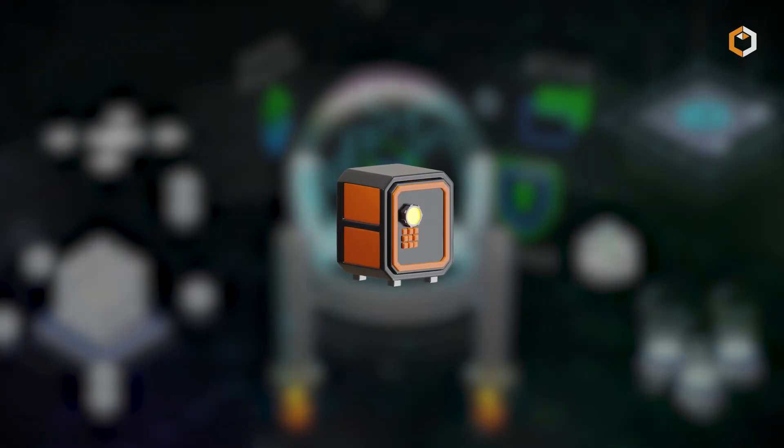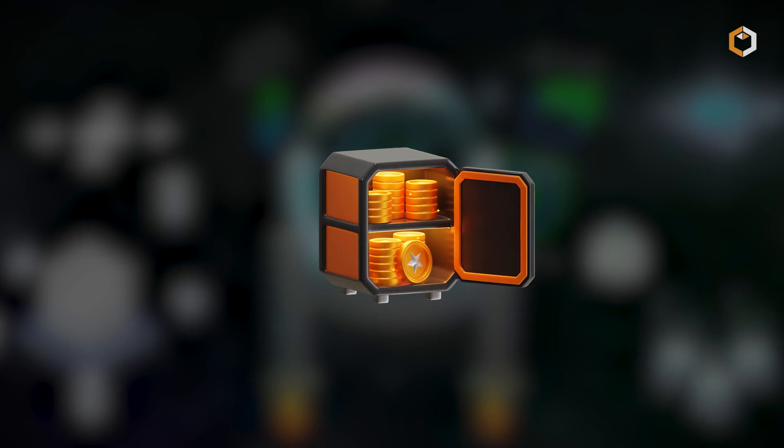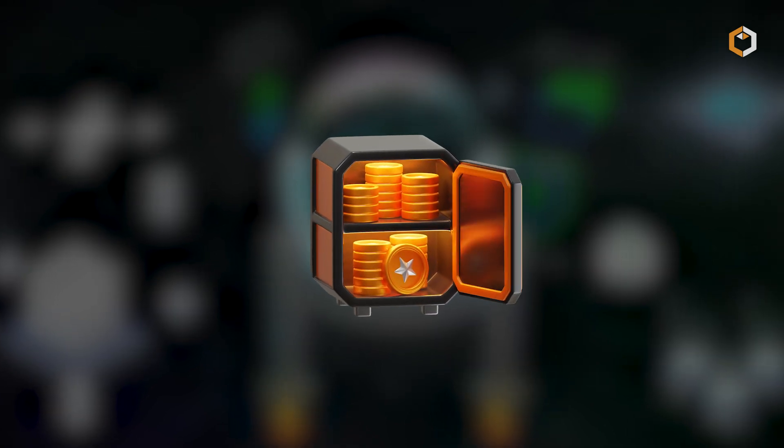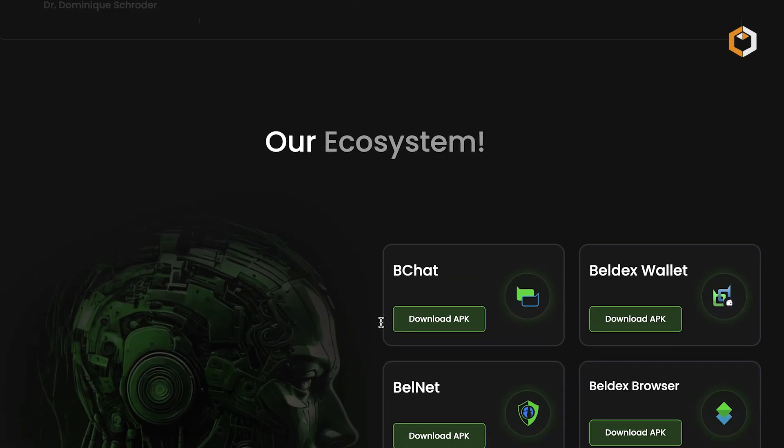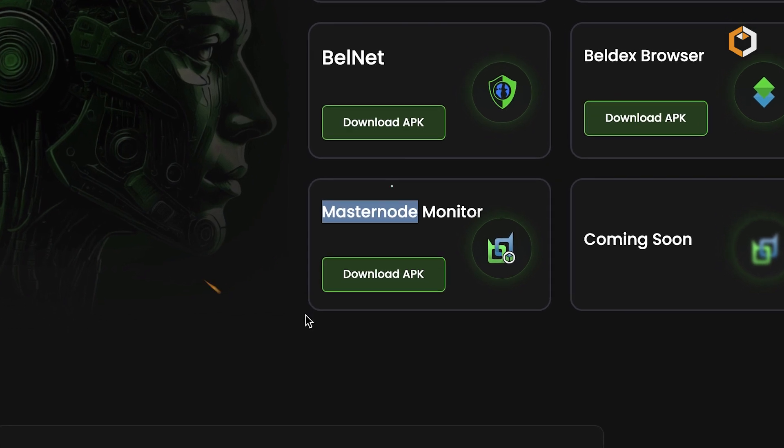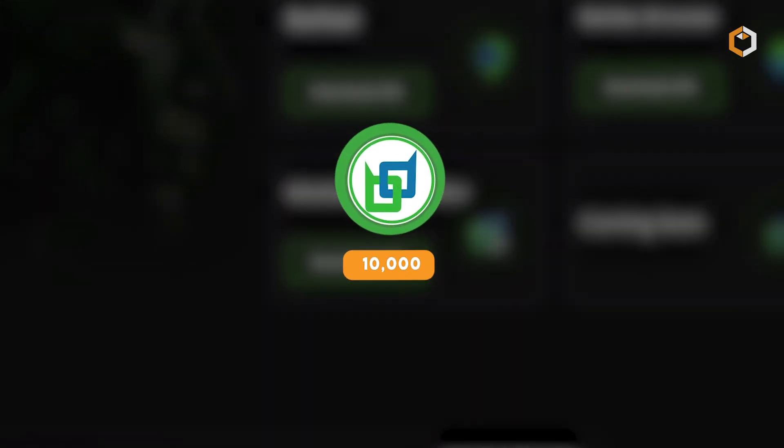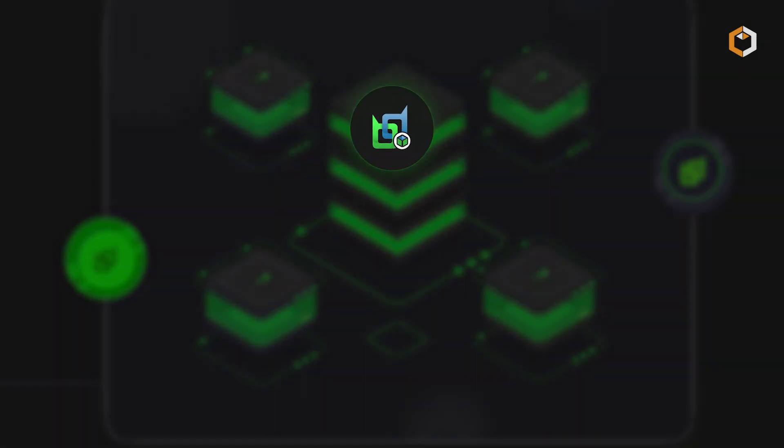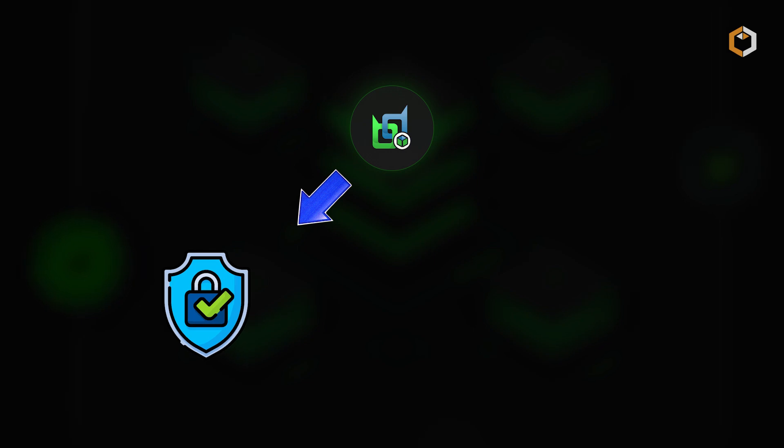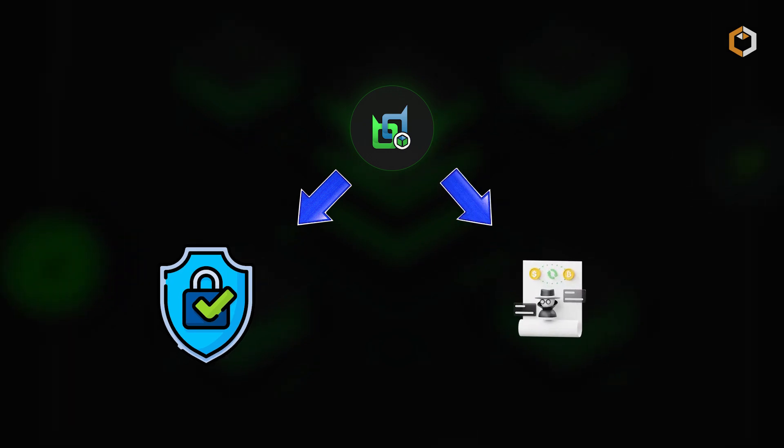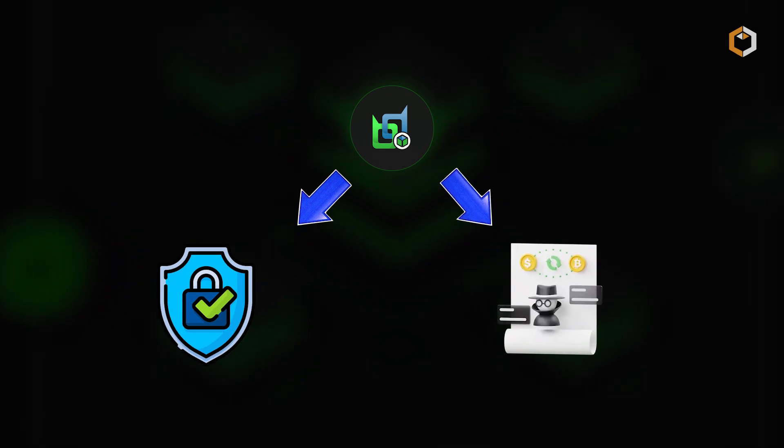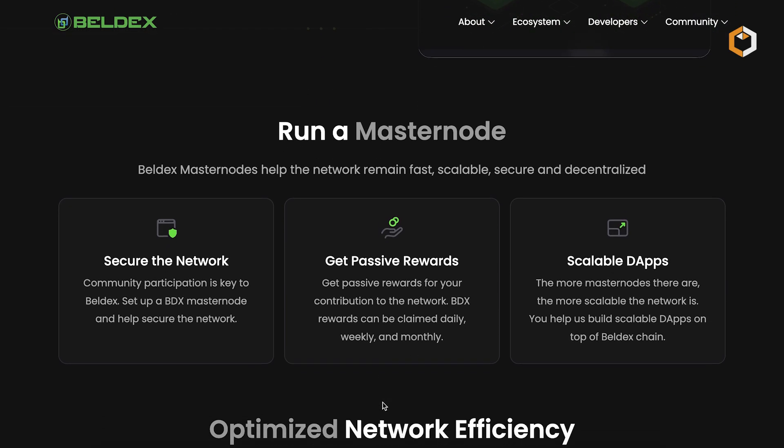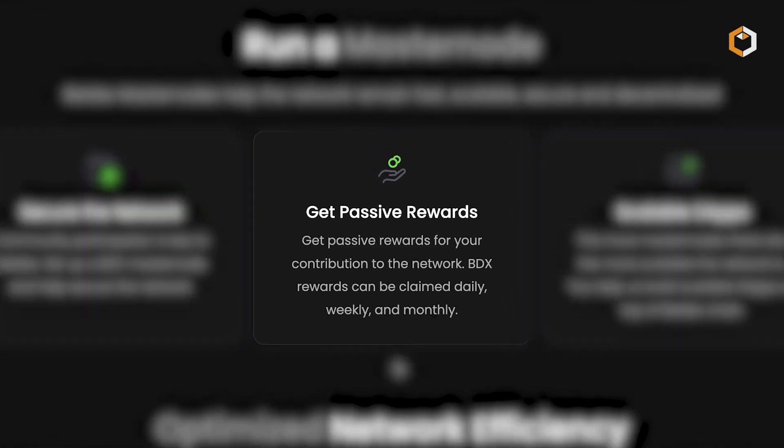Belldex runs on a proof-of-stake consensus model powered by masternodes. To become a masternode, users need to stake 10,000 BDX. Masternodes validate transactions, secure the network, and facilitate fast, anonymous transactions. In return, they earn rewards from block production.